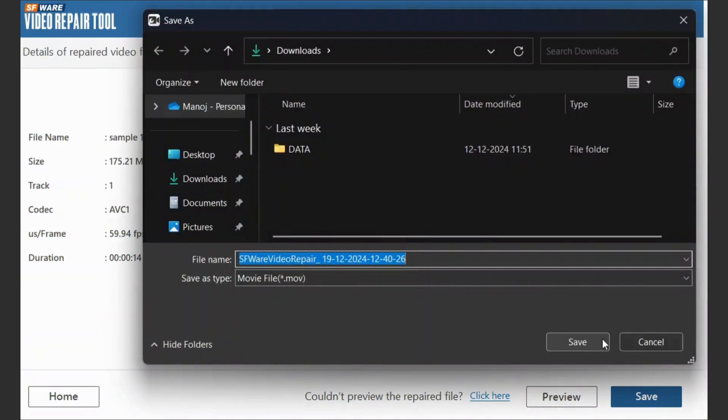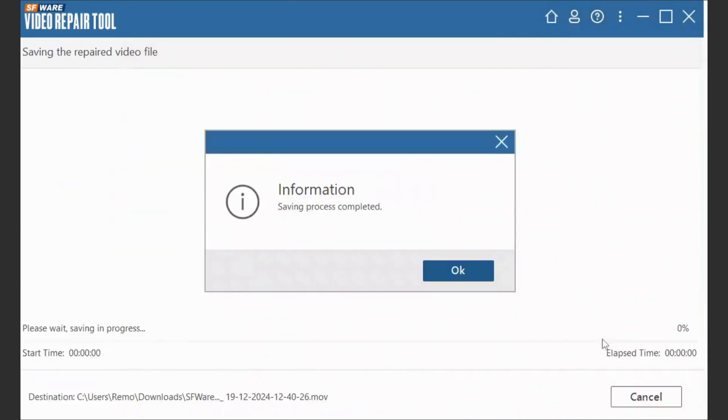To save the preview, you'll need to purchase an SFWare subscription. Click on the link in the description for more details.